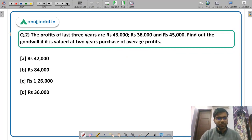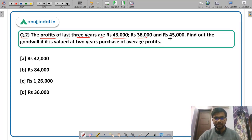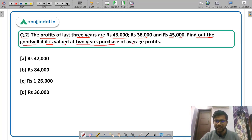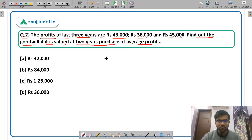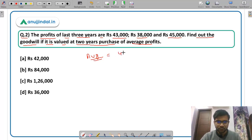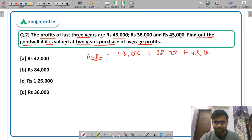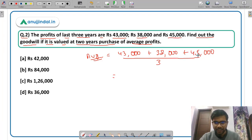Moving on to Question 2. The profits of the last 3 years are Rs 43,000, Rs 38,000 and Rs 45,000. Find out the value of goodwill if it is valued at 2 years purchase of average profit. There are different methods of calculating goodwill. As per this method, first you have to calculate the average profit. So the average of those 3 years: 43,000 plus 38,000 plus 45,000 divided by 3 comes out to be 1,26,000 divided by 3.